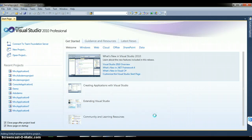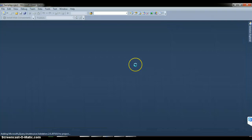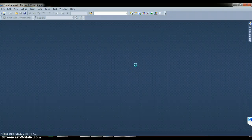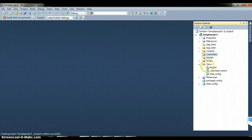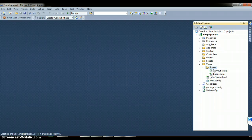Generally if you want to work with master pages in MVC, you have to use the concept of layouts. Initially when you go to the Solution Explorer, you can find three folders: Models, Views, and Controllers. Within the Views folder, you can find the Shared folder, where all the master pages will be available.